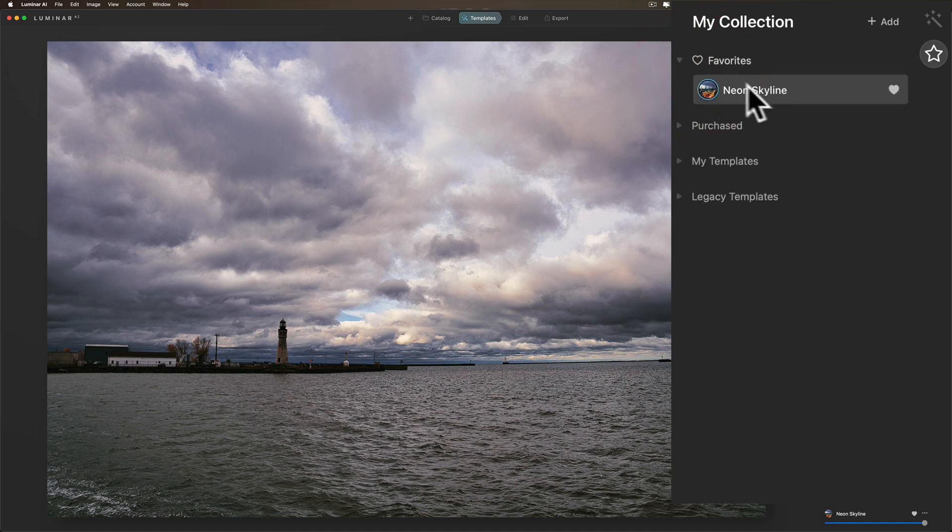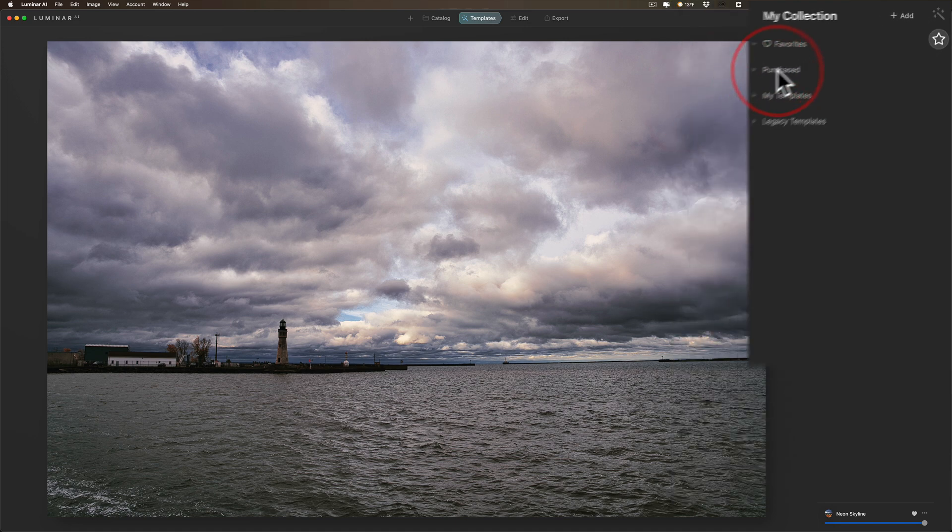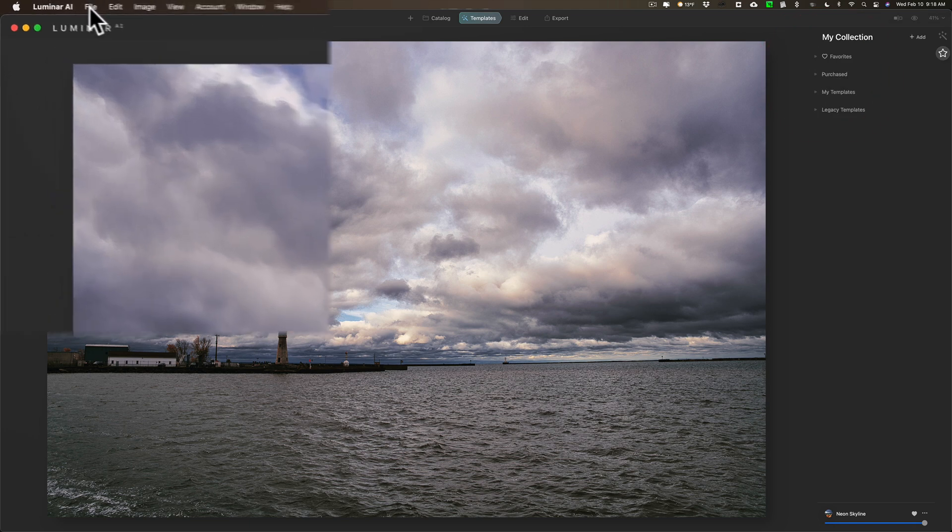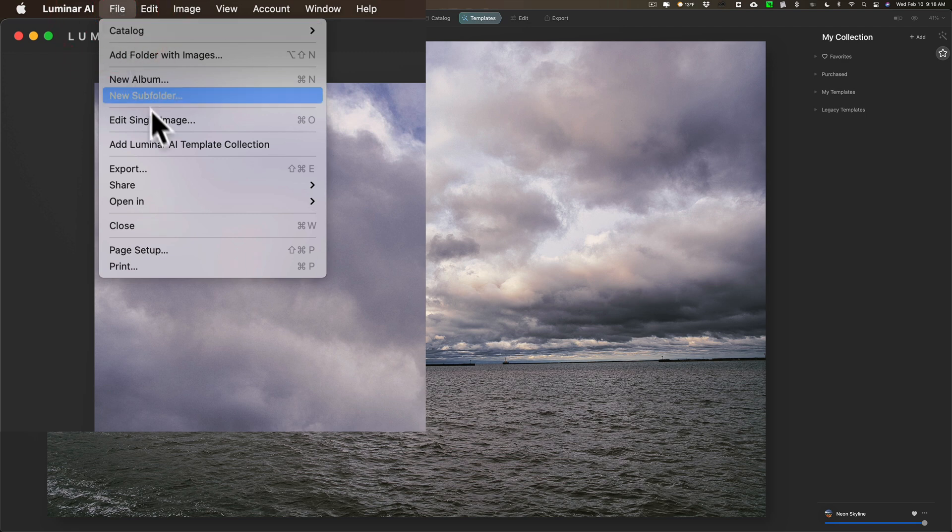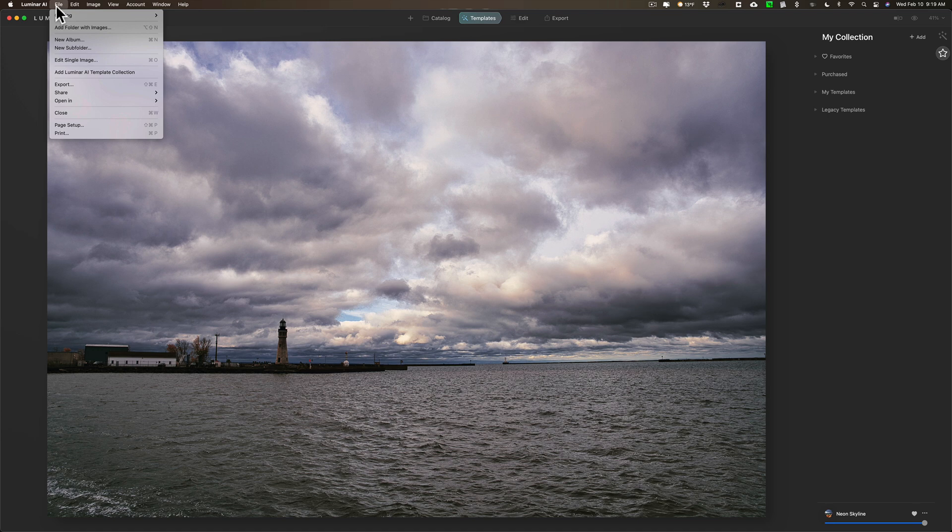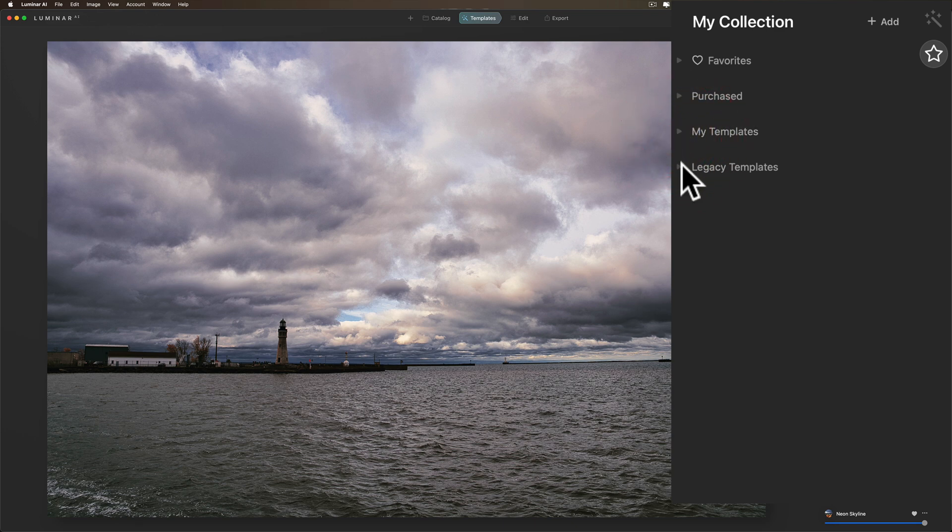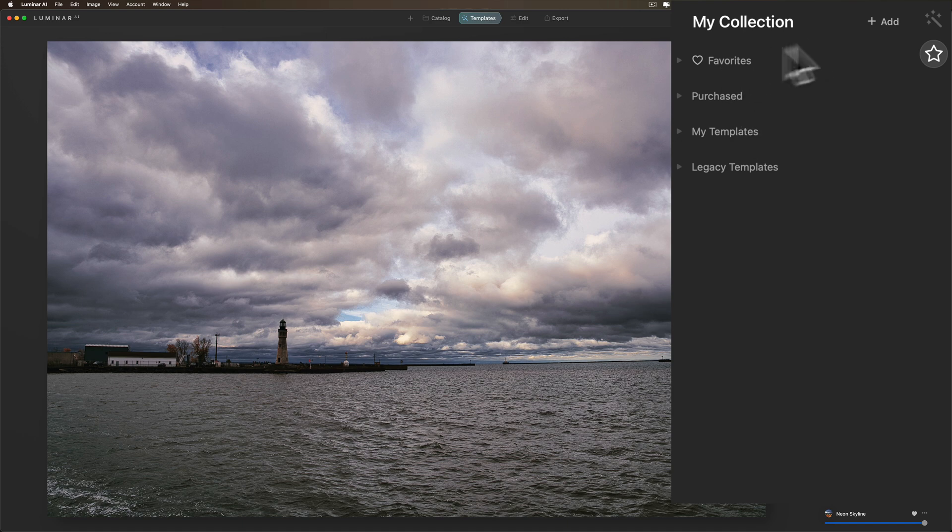If you purchase any templates and install them in Luminar AI, they'll show up here. You can see I haven't purchased any. If you do purchase any, when you receive them you go up to File and then down, go down to Add Luminar AI Template Collection. When you do that, they'll install them in Luminar and they'll show up in Purchased. My Templates are ones you create, and I'll show you that in a minute. Legacy Templates - if you bought any Luminar looks that were in Luminar 4 or presets that were in previous versions, they'll show up here in Legacy Templates.